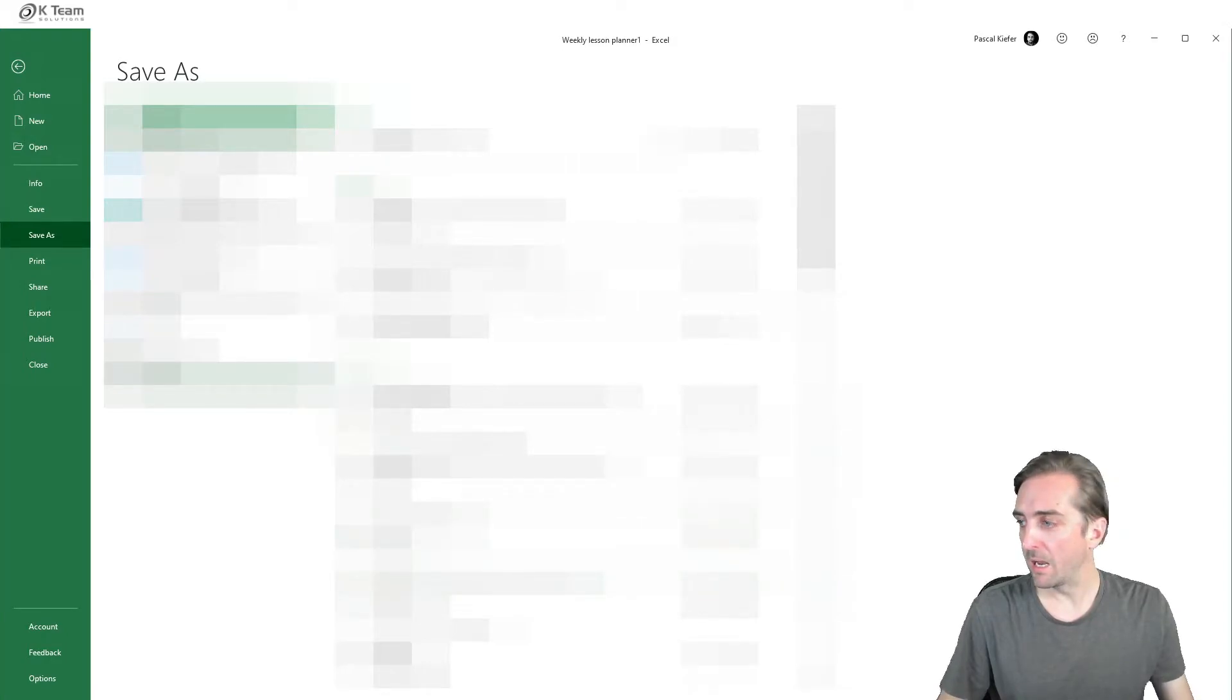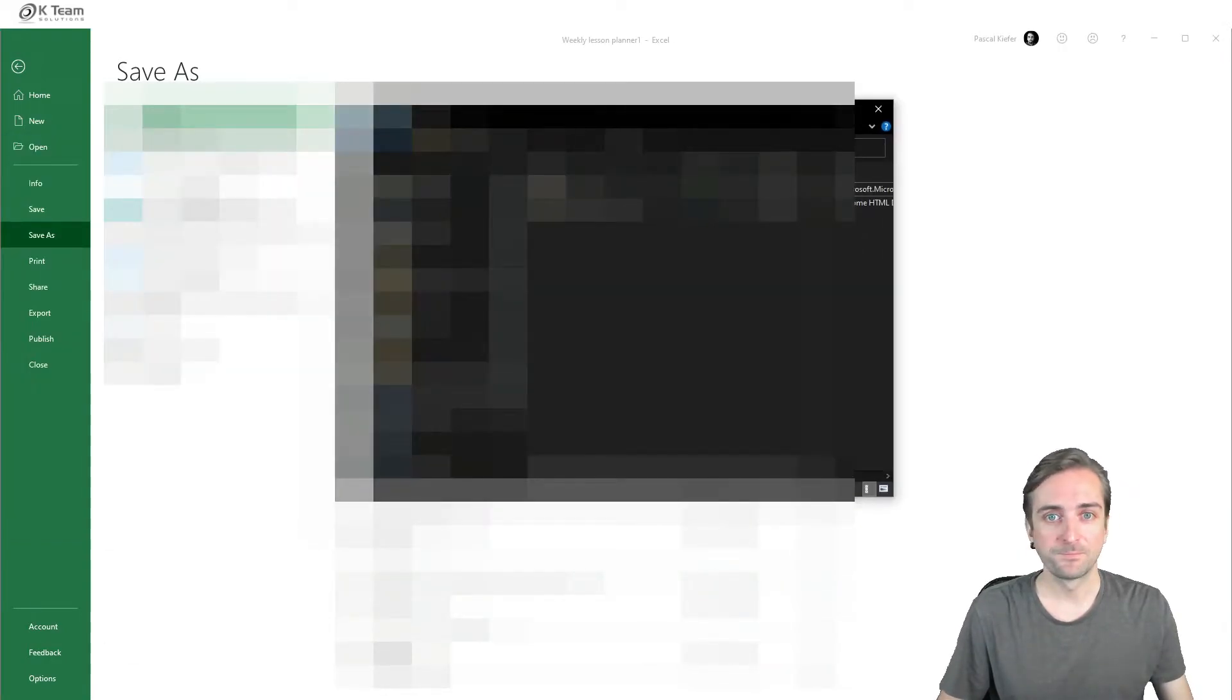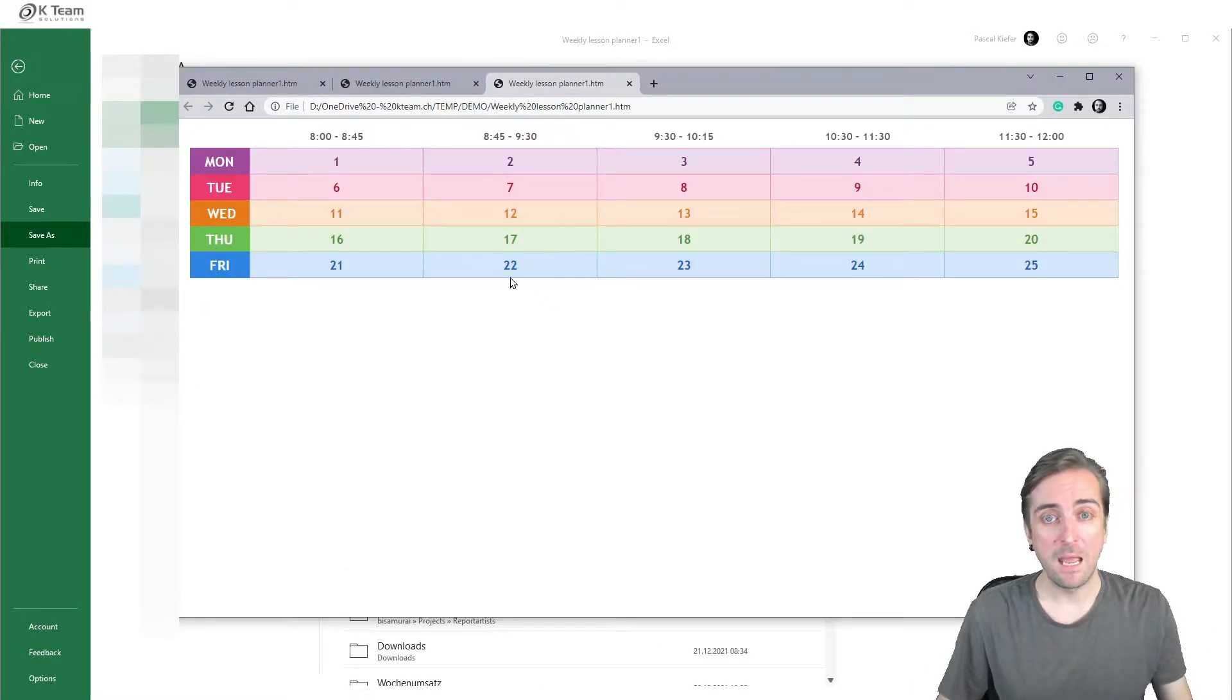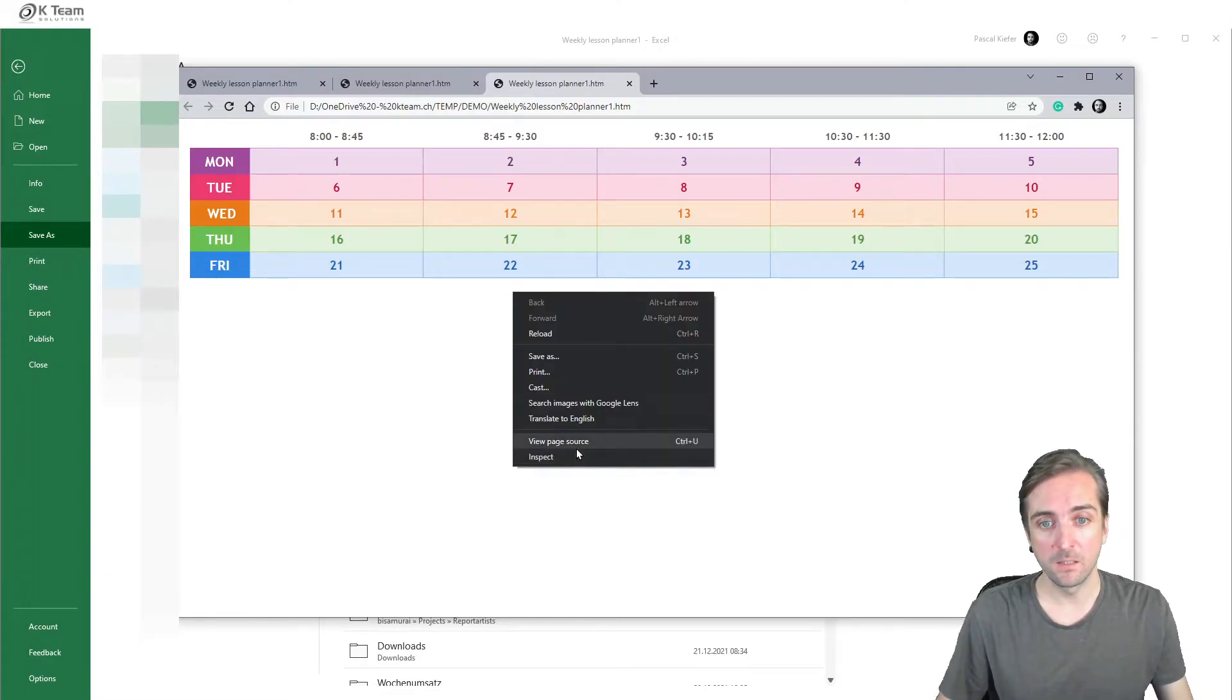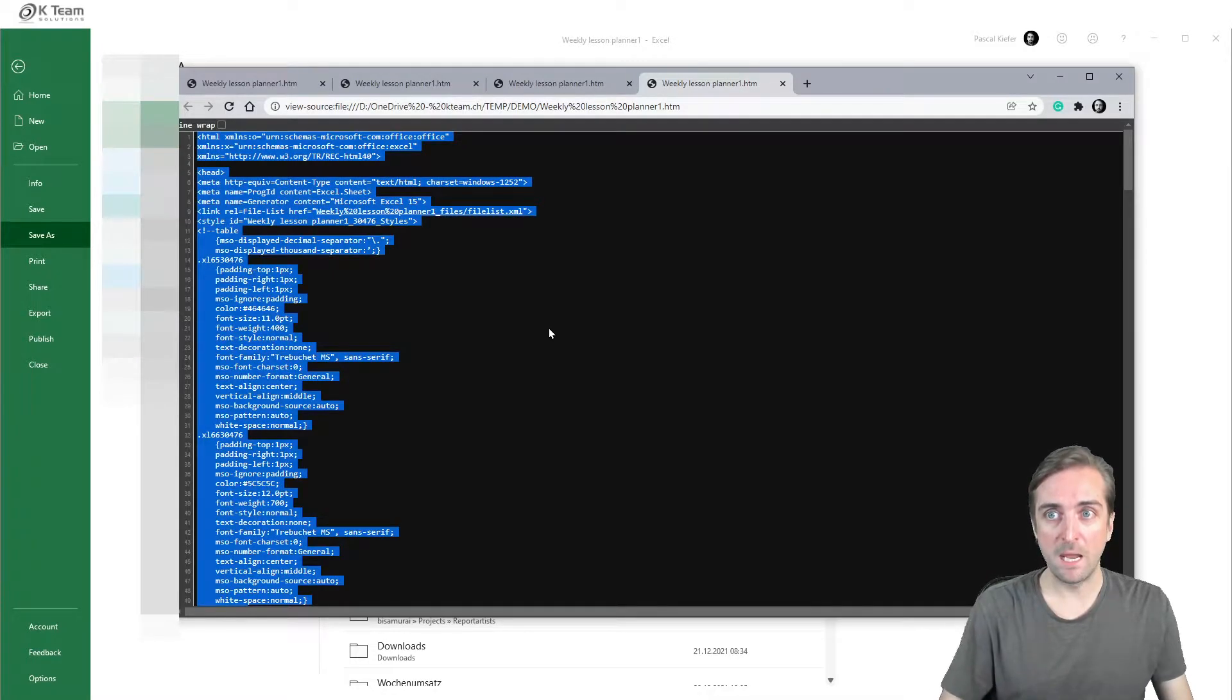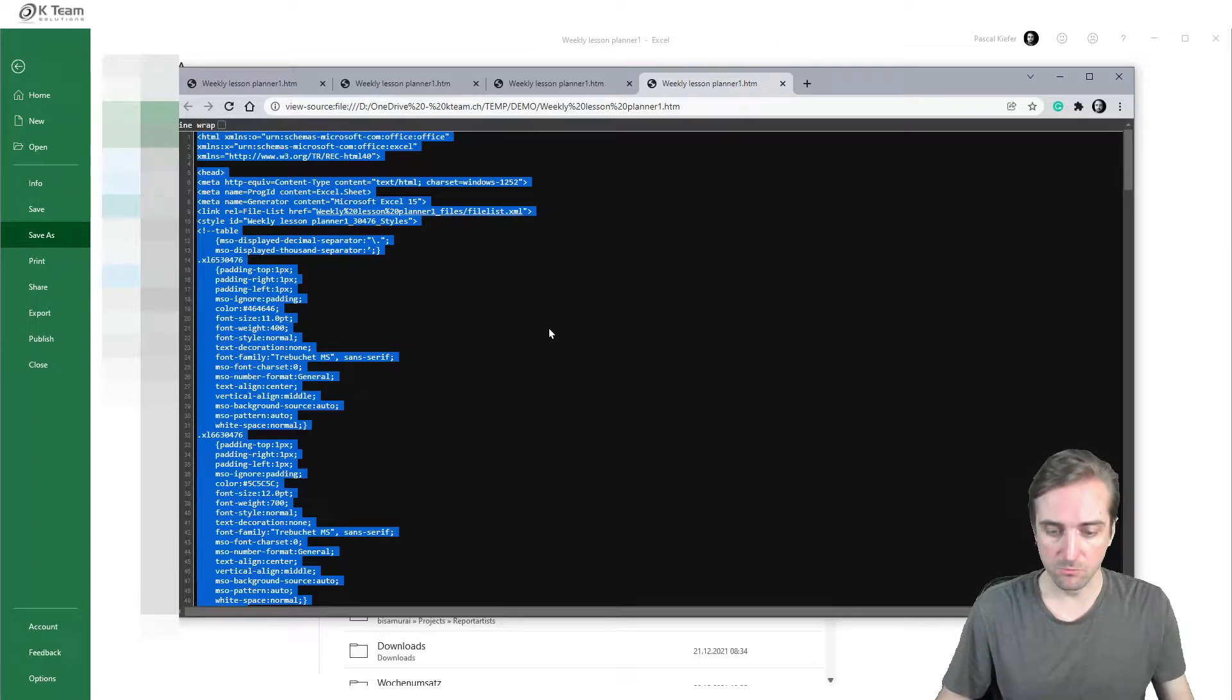And now when I go to this folder, I now have an HTML file. When I open it, it opens up in the browser. And from here I can actually get the code. So right click, view page source, then Ctrl A to select everything, Ctrl C to copy.